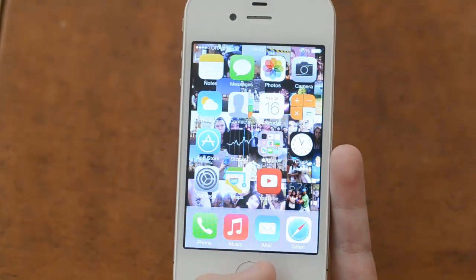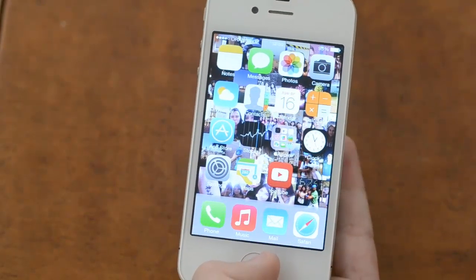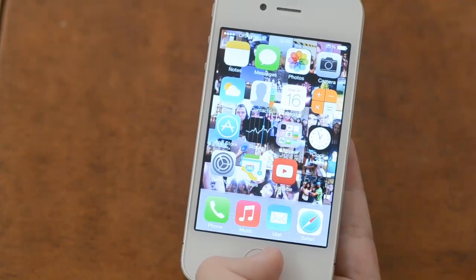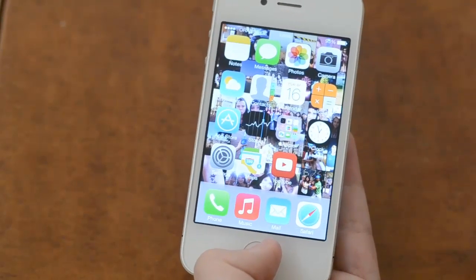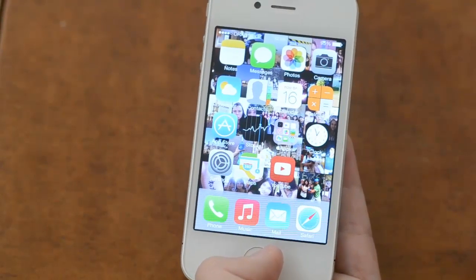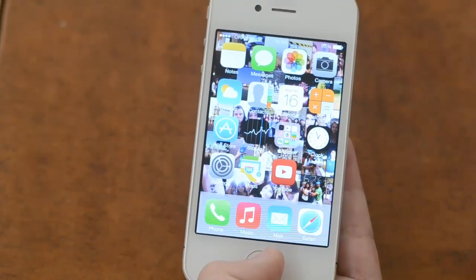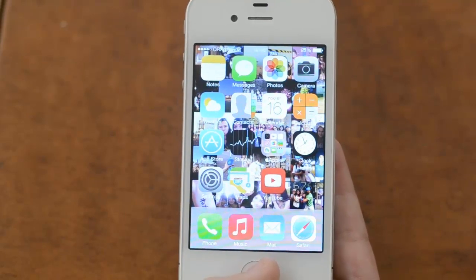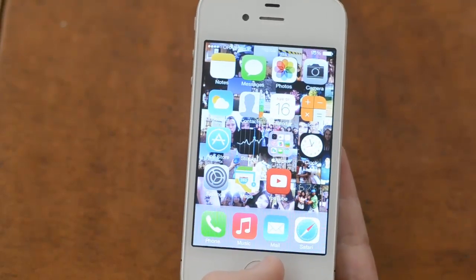Hi guys, Zeta here and today I'm going to show you how to get iOS 7 running faster on an older iPhone. So basically if you have an iPhone 4S, you have probably noted that it runs really slowly on these old devices. Today I'm going to show you guys how to solve this problem and it's actually really easy.